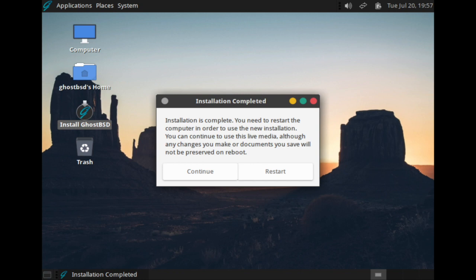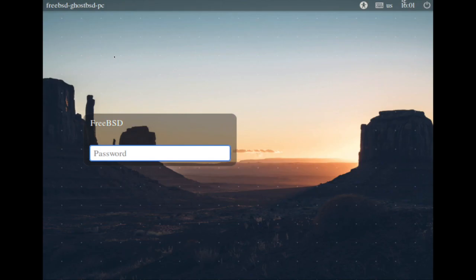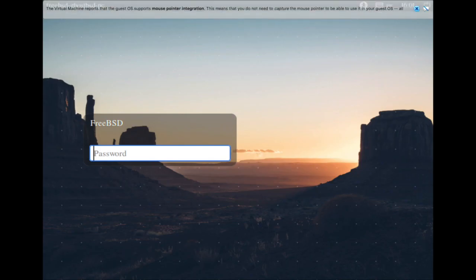Once installation is complete, run a full restart to save your changes. You may now log into the user account you previously set up.